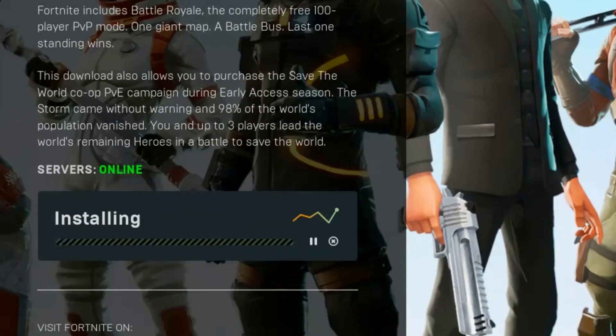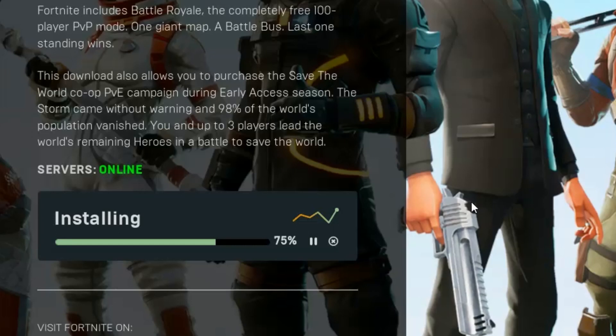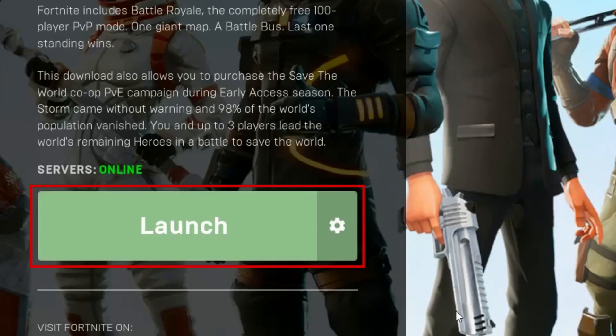There's quite a bit of data that needs to be downloaded in order to install the game, so be patient while the installation is in progress. When the installation is complete, click Launch.